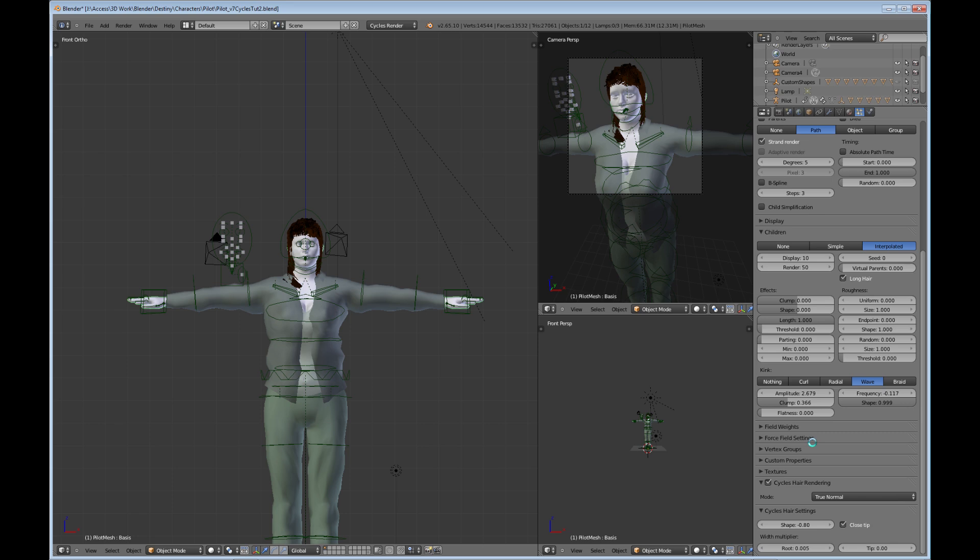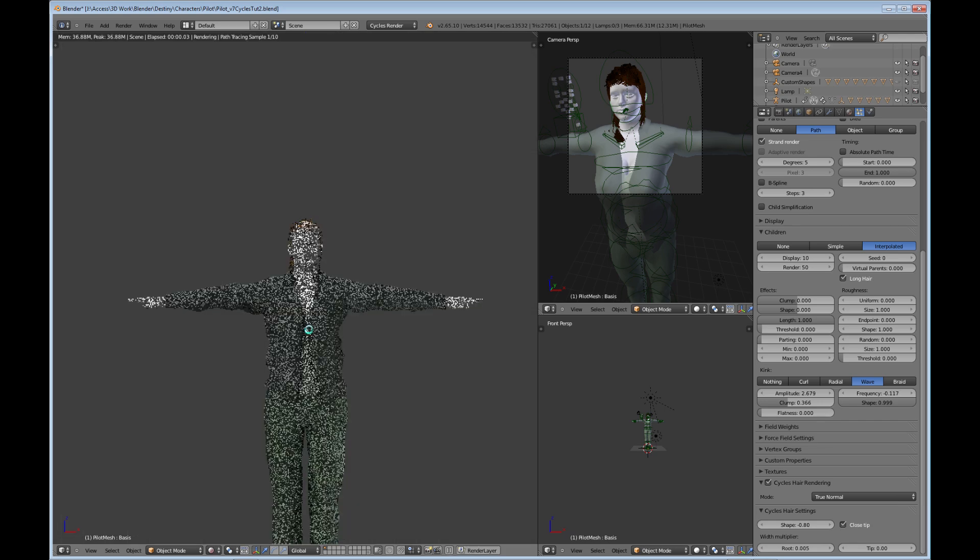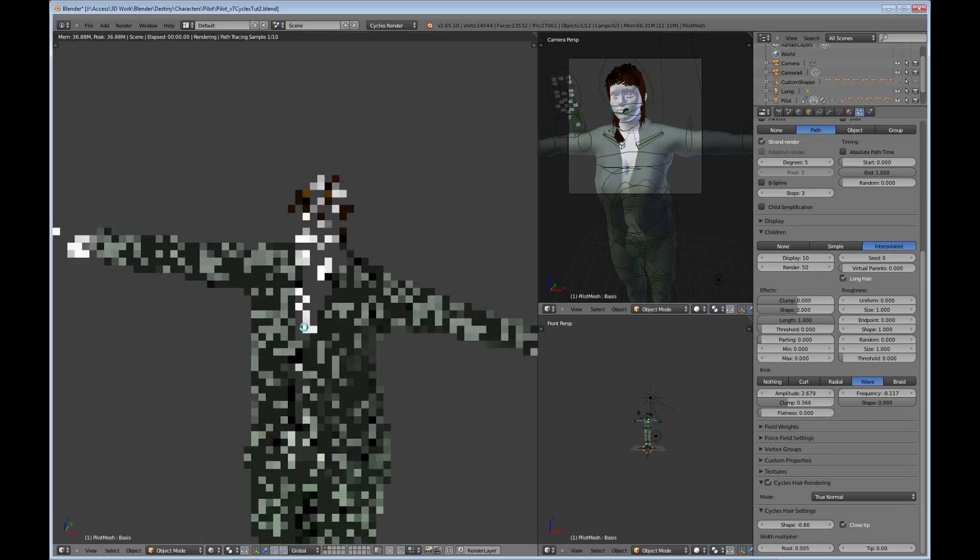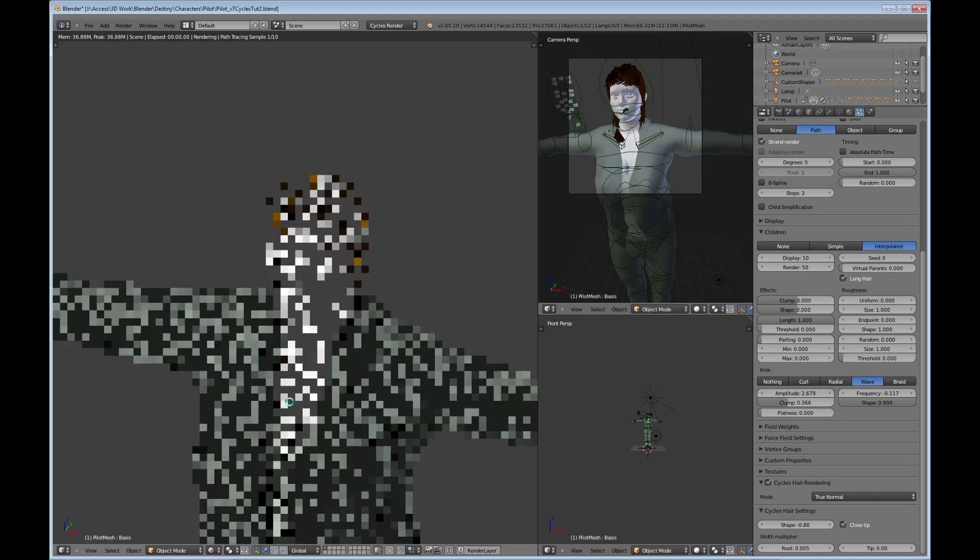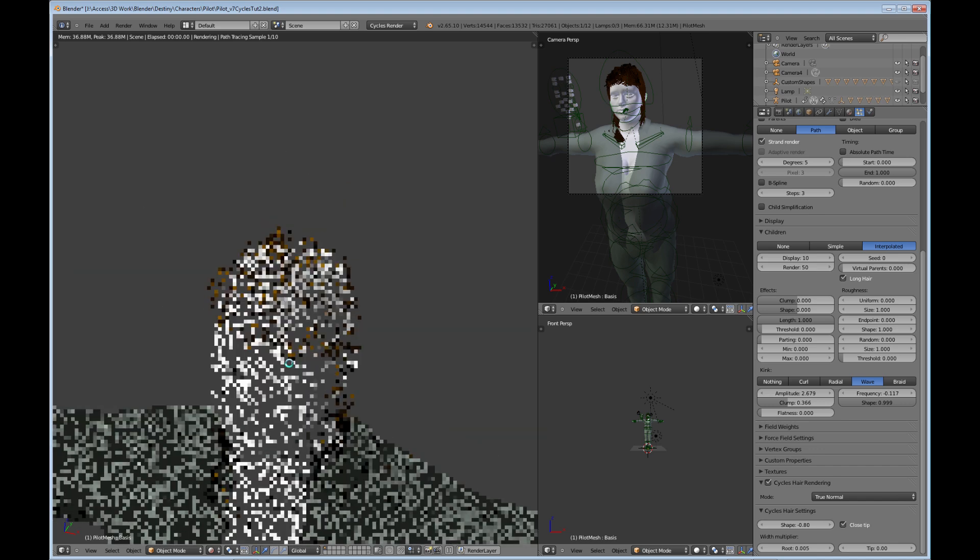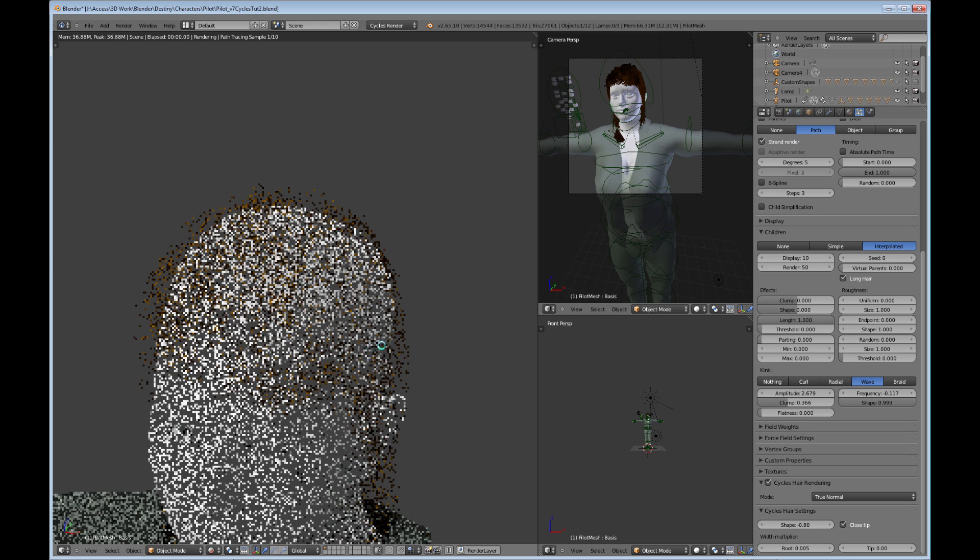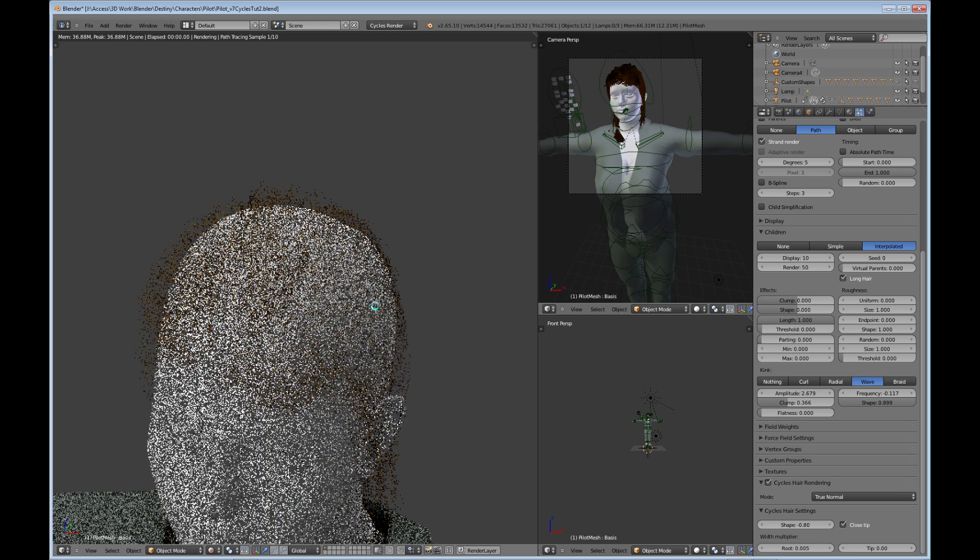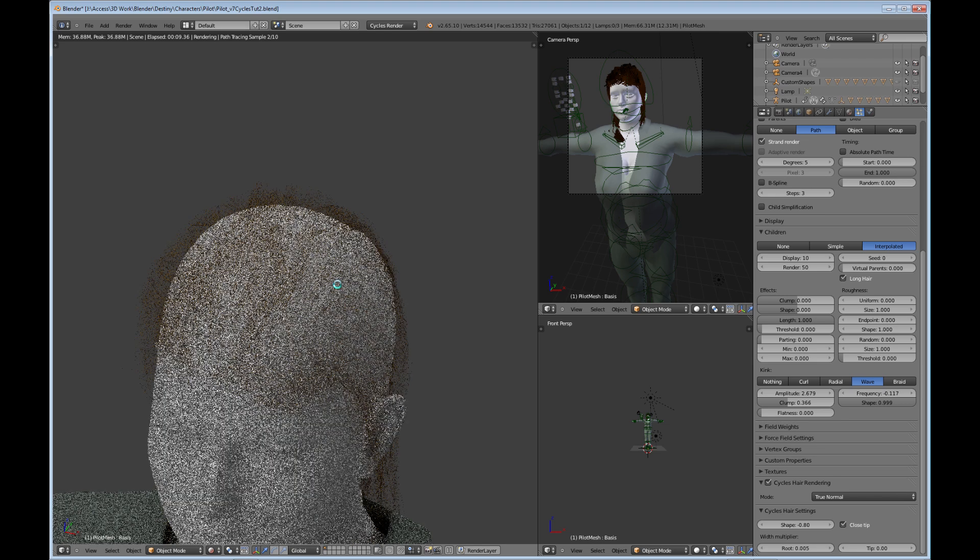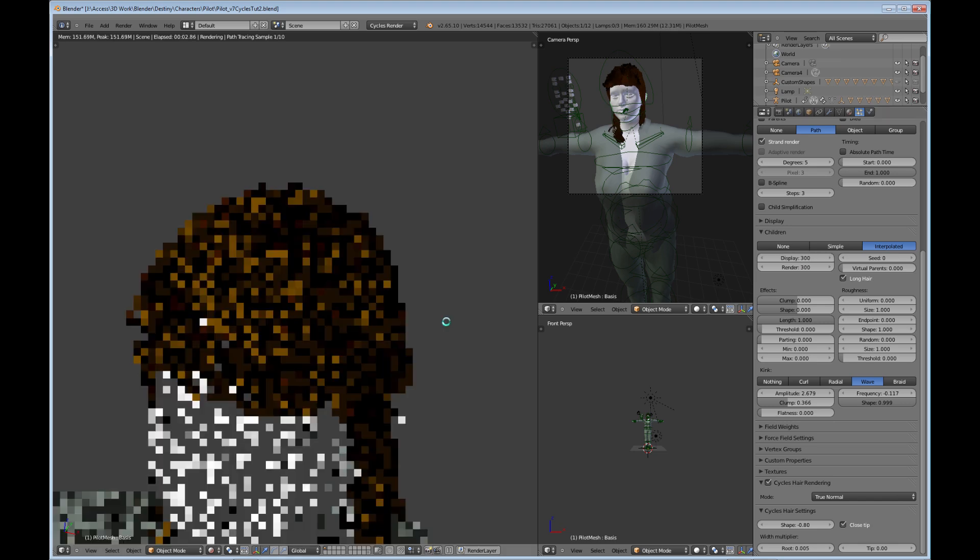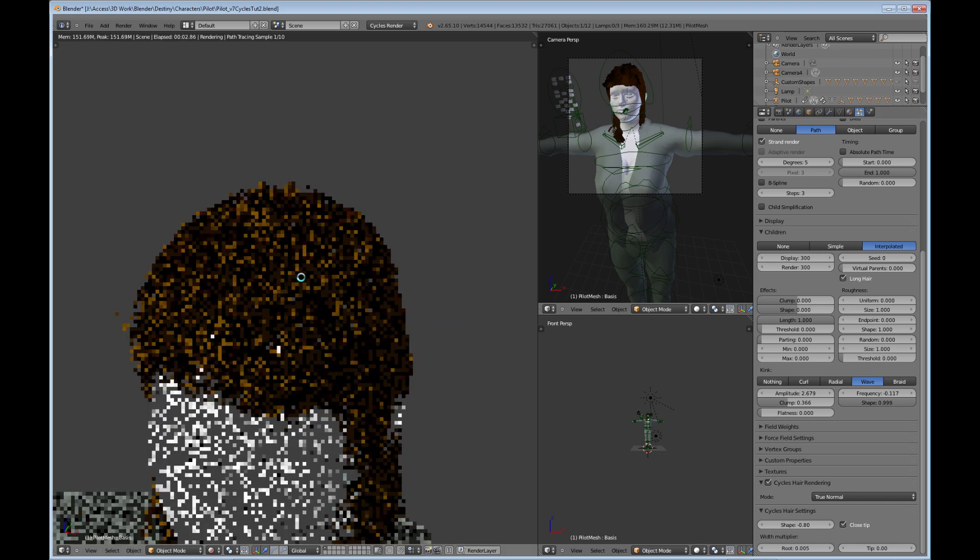So if we go ahead and change this to rendered, I can kind of show you what I'm talking about here. Zoom in on the hair here. Okay, and you can't see it yet, but this hair is very thin. It's not covering the scalp at all, and that is because if I go to my children setting, I have the display at 10. So if you bump that up to something like 300, you can see that has dramatically affected the look of the hair.